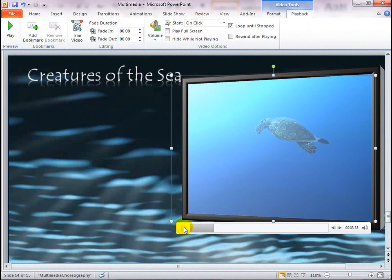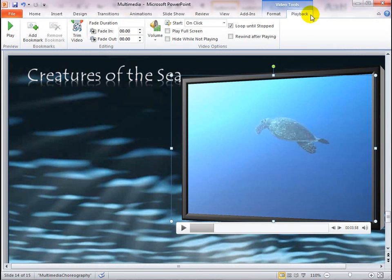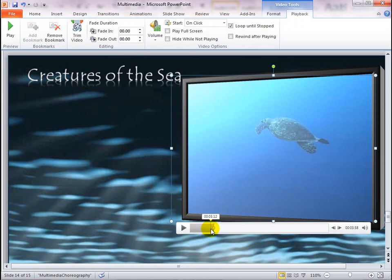I'm going to use bookmarks to time the entrance and exit effects. Under Video Tools, on the Playback tab in the Bookmarks group, click Add Bookmark. This is a bookmark.